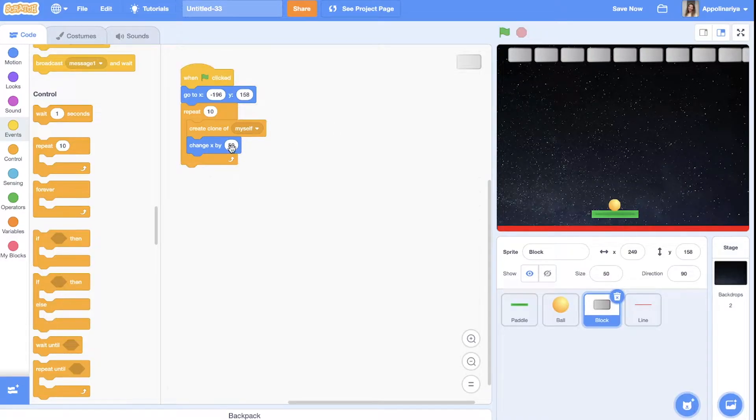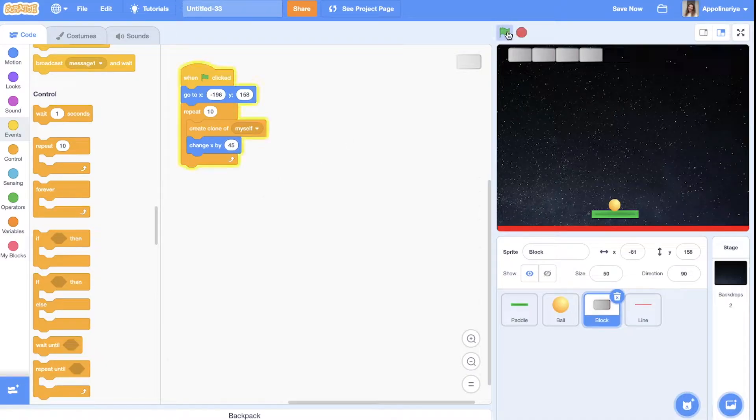Okay. 50. It's a little bit too much. Let's change 45. Great.